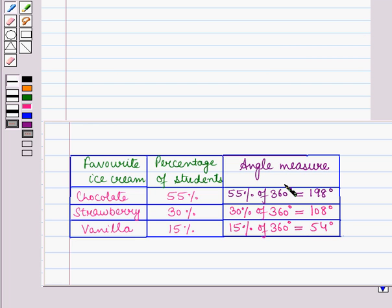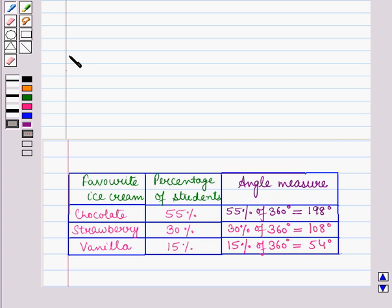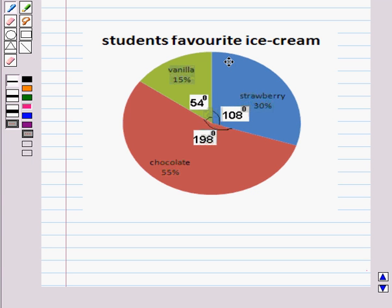Similarly, we find the angle measure for each remaining category. To make the circle graph, we use the protractor and label it as shown in the earlier example, obtaining the following circle graph. Here you can see the angle measure for the blue sector is 108 degrees, representing 30% of students who like strawberry flavor, while 15% like vanilla flavor and 55% like chocolate flavor.